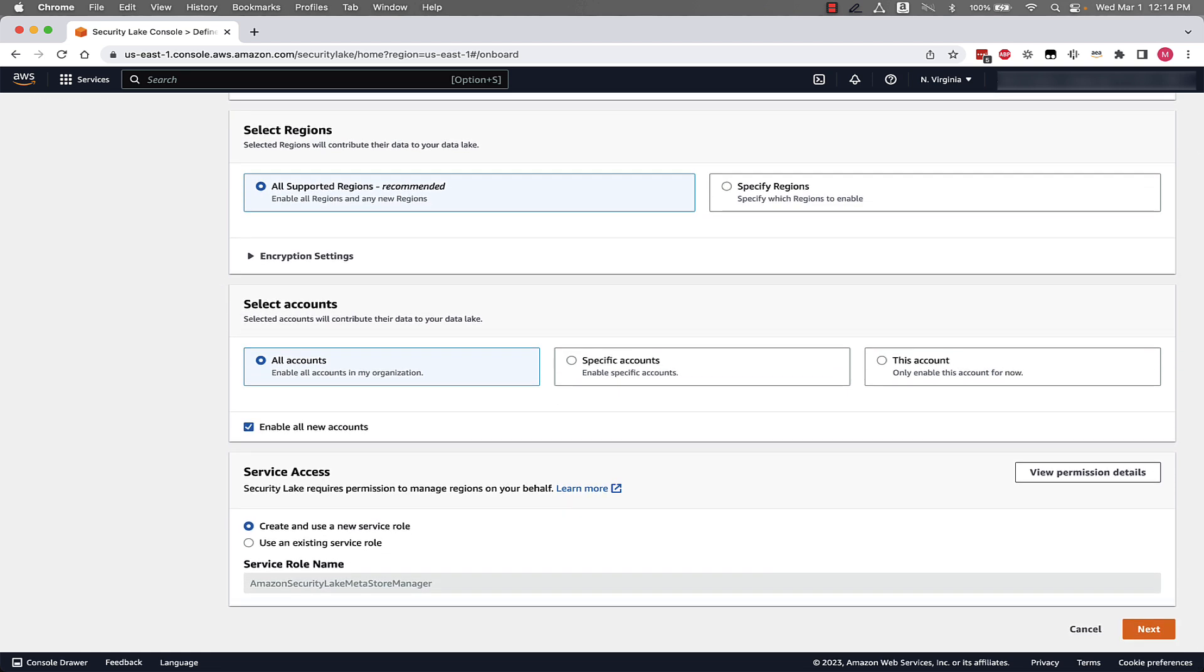And then the next is to select accounts. I said at the beginning, this is an organization that has six different accounts, so we can either specify this account, specific accounts, or we can enable for all accounts in this organization. And then next, you'll see a checkbox that says Enable All New Accounts. This means that if you have this checked, any new account that gets added to this organization automatically is going to get Security Lake enabled and be part of this delegated administrator member configuration.